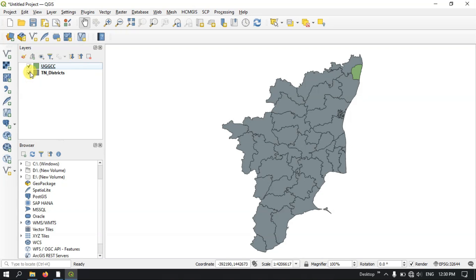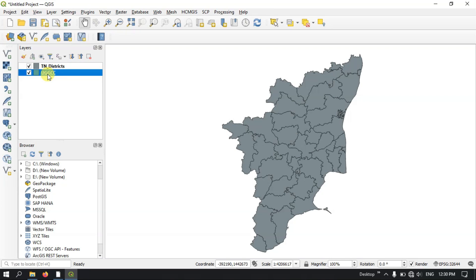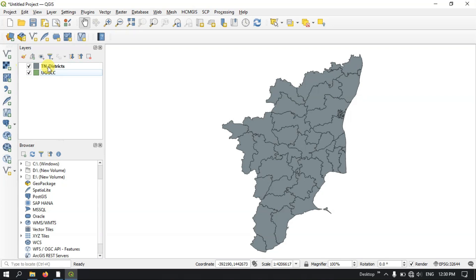More layer panel functions will be covered in upcoming videos. This layer panel is for visualizing what layers you have added and giving importance to layers. For example, you can drag the UGCC file to the top to prioritize it. Likewise you can reorder layers as needed.